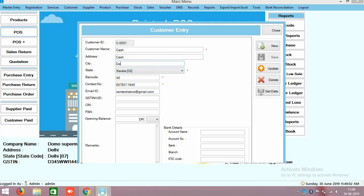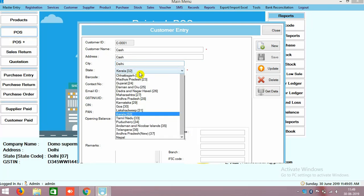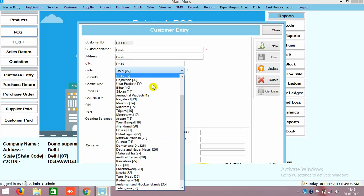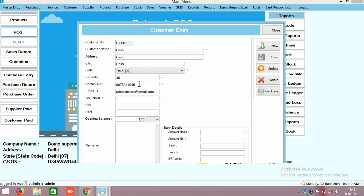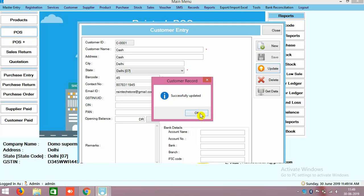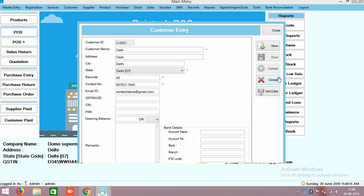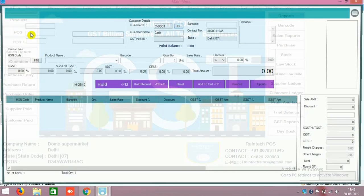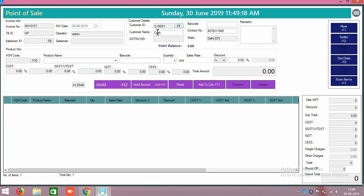Here you can change your state, for example Delhi. You can select your state, Delhi I have selected. You can change your mobile number and all the things. You can just click on update. So whenever you are opening the POS page, automatically that information will come over there. See the Delhi came here already.